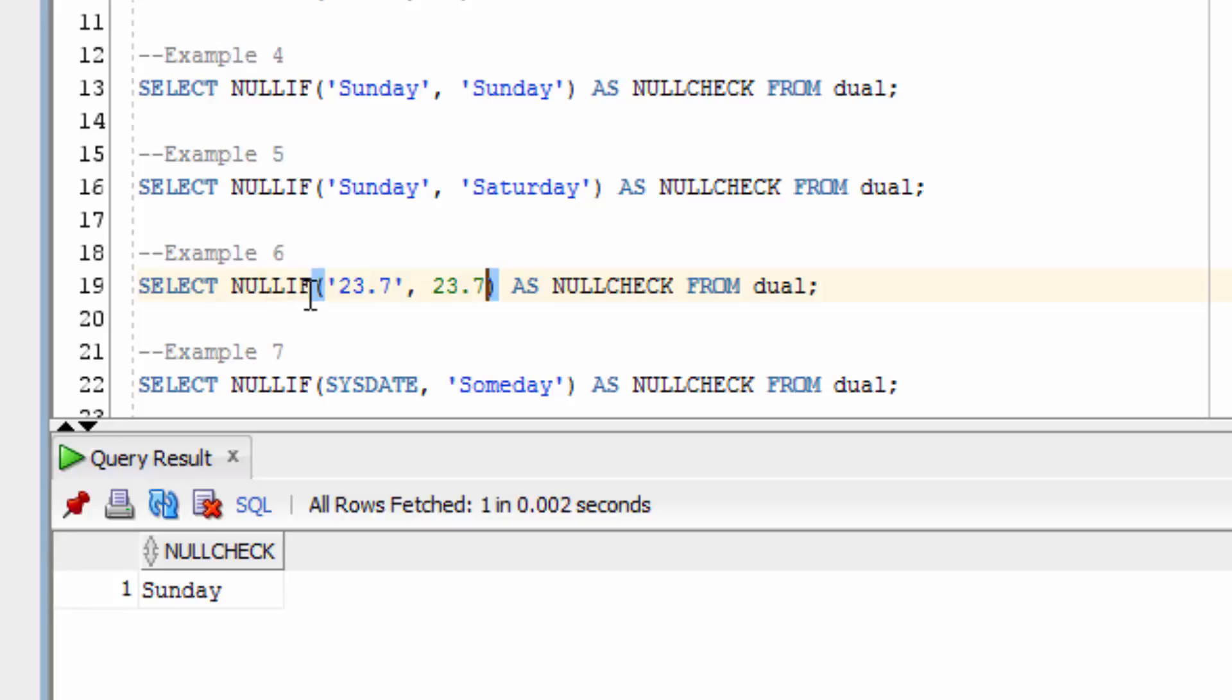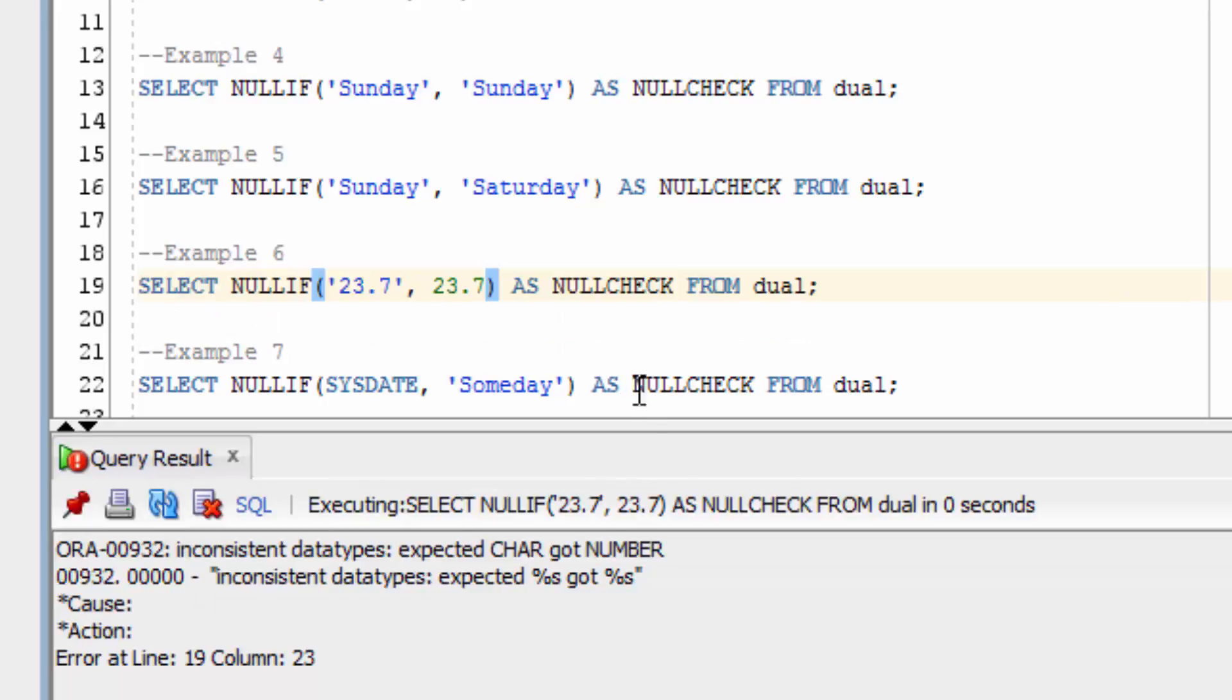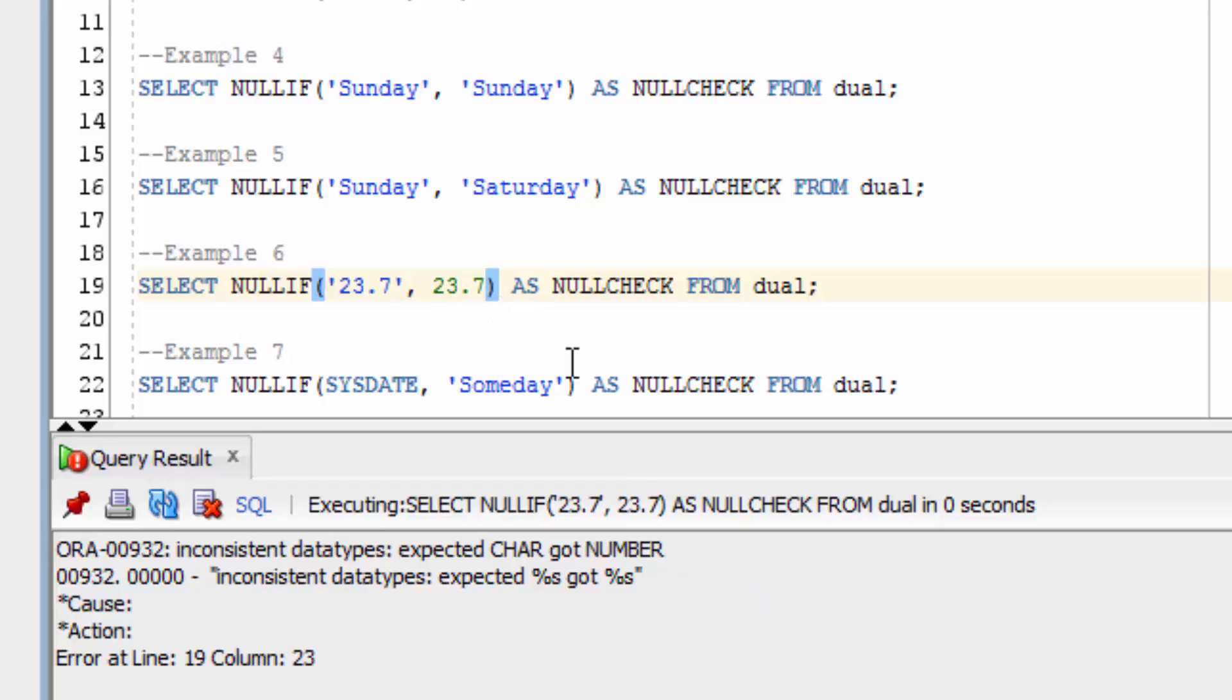NULLIF can be run on values where one value is inside a string and another value is the same but it's a number version of that value. You can see that an error has been found: inconsistent data types, expected char got number. This means that the data types of both values are different, even though the value might look the same.